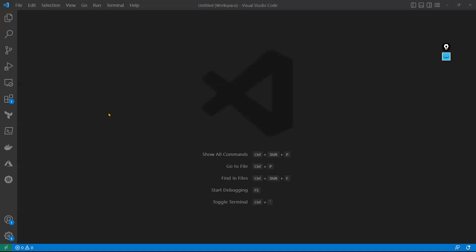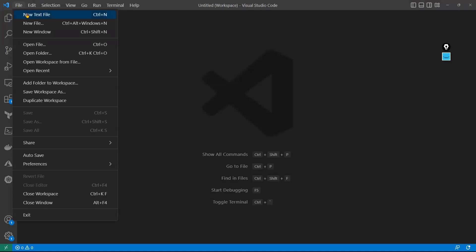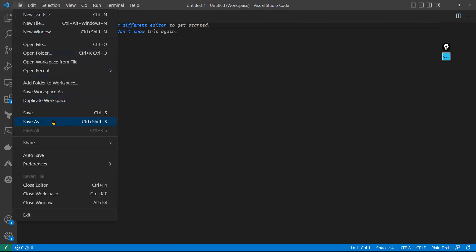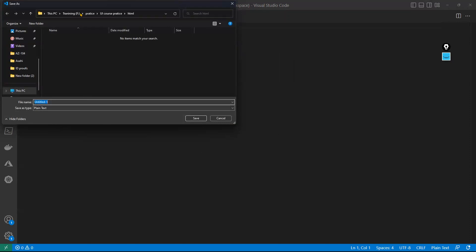In the last session we already discussed how to install it. Let's go to the file — first of all we need to create a new test file. I created that test file. Now we need to select the language format. Right now you can see it's plain text, but we need it in JSON format. If I click here and save as — Ctrl+Shift+S — we can define the path.